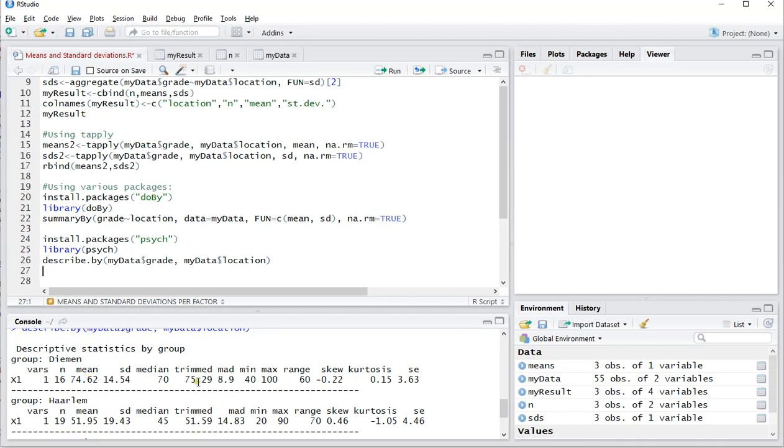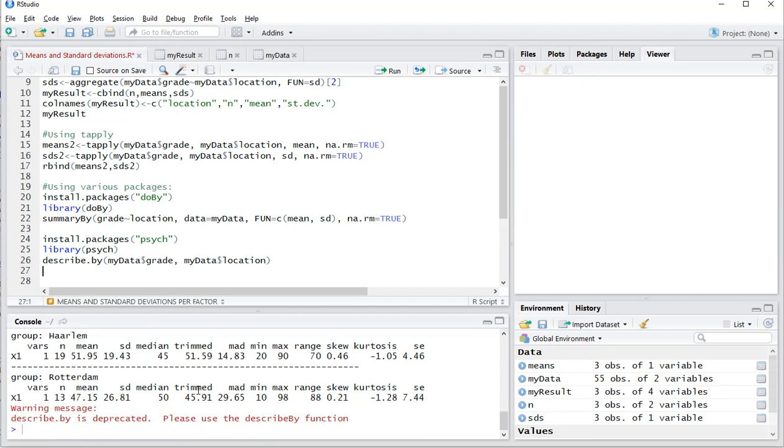A lot more information: the n, the mean, standard deviation, but also the median, a trimmed mean, mean average or median average deviation, minimum, maximum range, skewness, kurtosis, and the standard error for each possible factor.